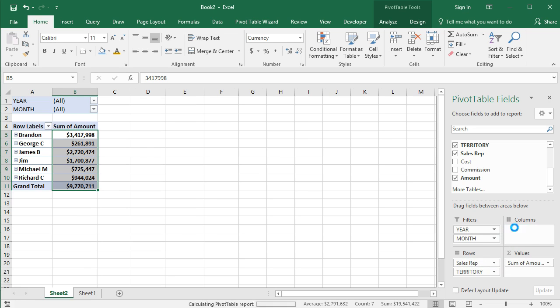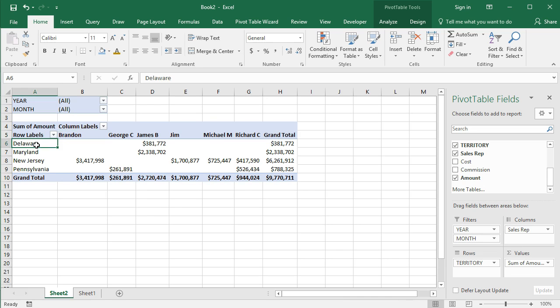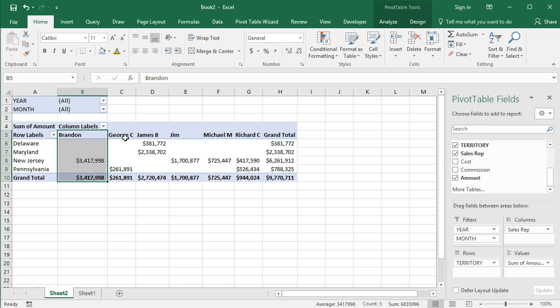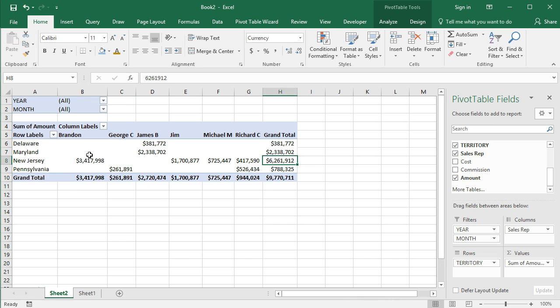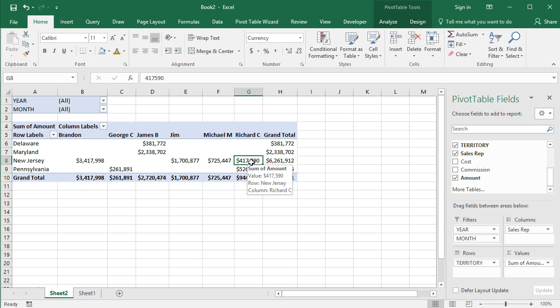But if I wanted to take sales rep and put it over in the columns, I can look at it this way as well. I can look at just the four different territories and then say, okay, here's my totals. Here's what Brandon did. We had in New Jersey four different sales reps working there that have sales totals. So you've already seen several ways to break this down, filter the data and visualize it in different ways.